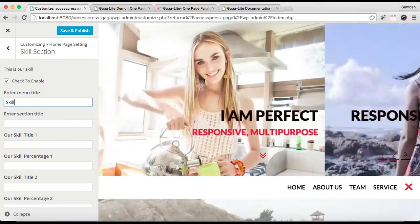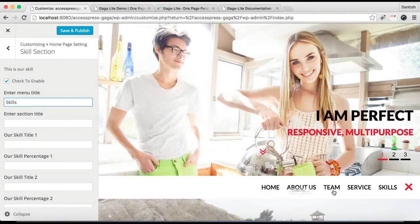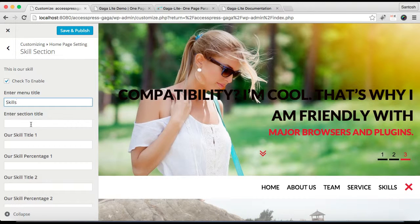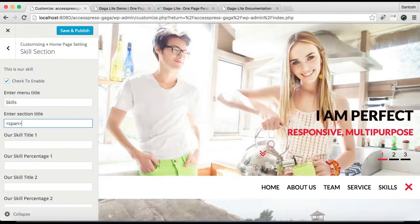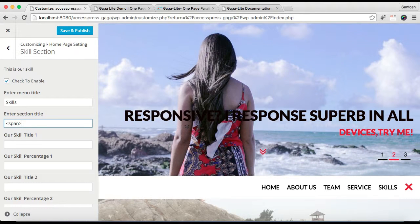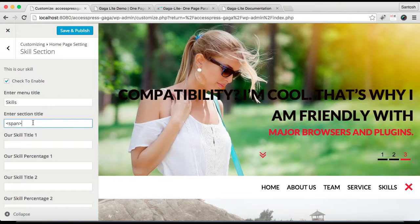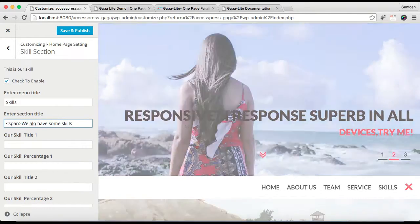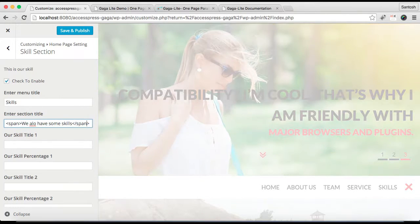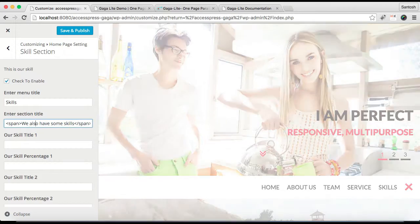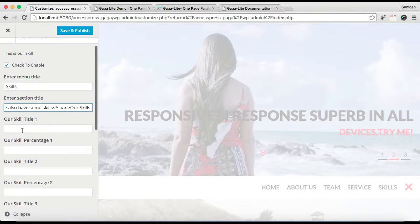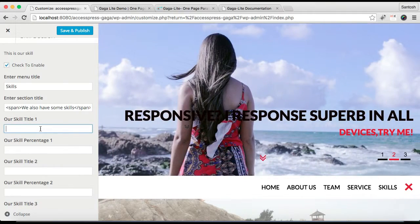Enter a menu title that will appear in your header. If you don't want a menu title, you can simply leave that field empty. Then enter a section title. If you add the span small code — that is a span tag — your text will be a little smaller and the color will be different. Then you need to enter your first skill title.